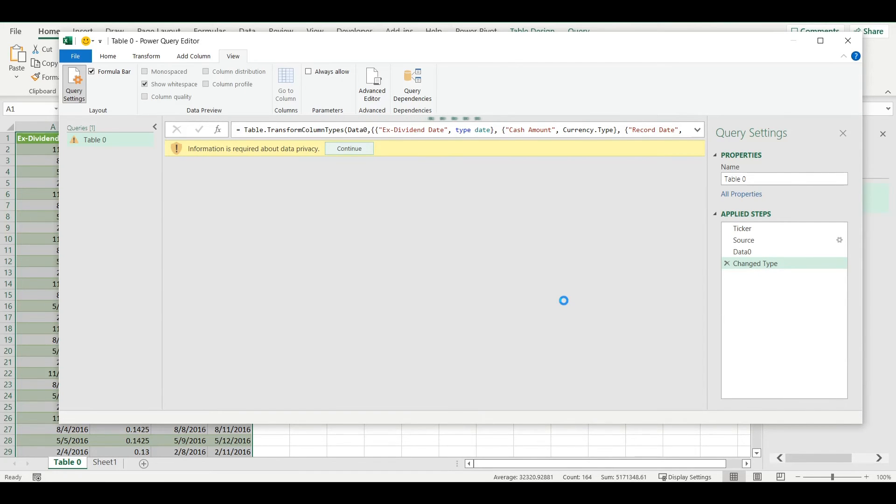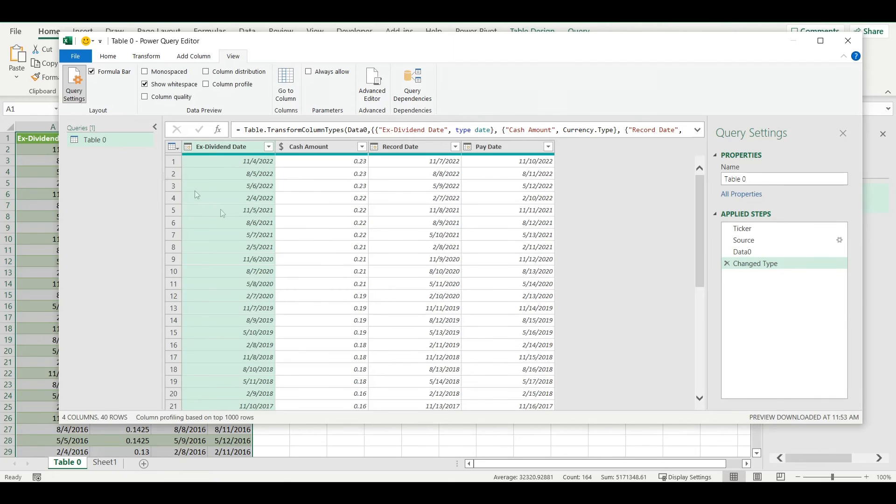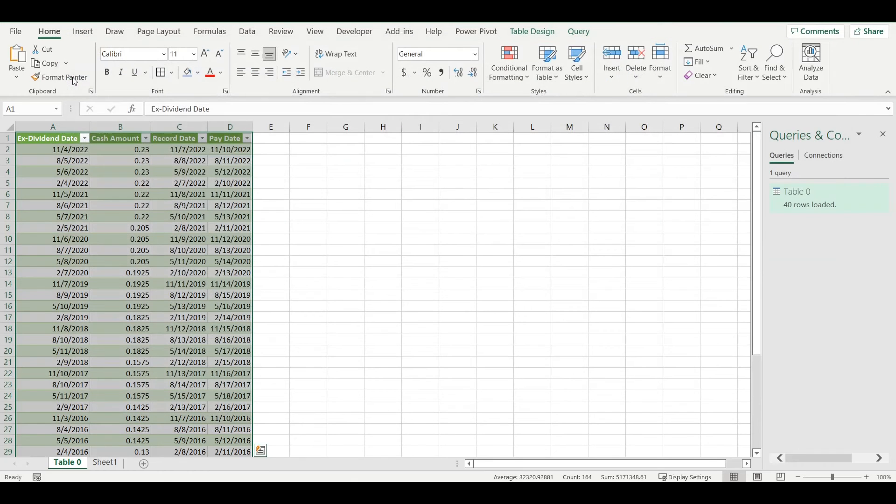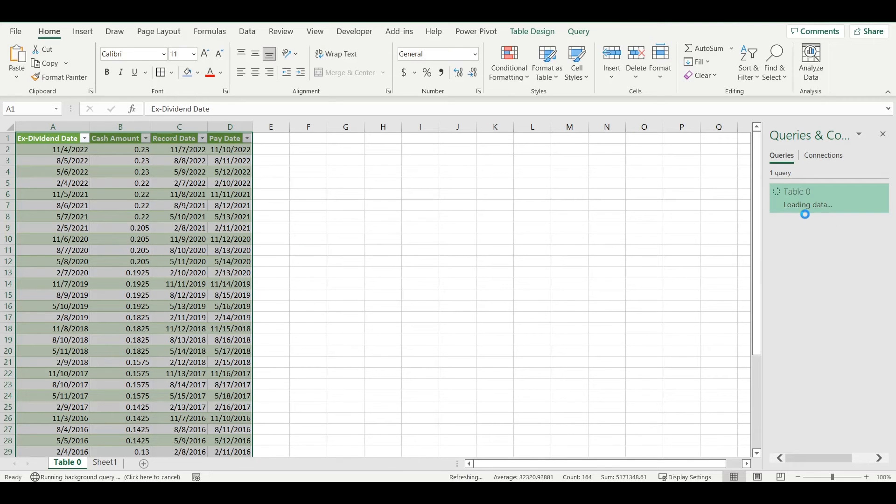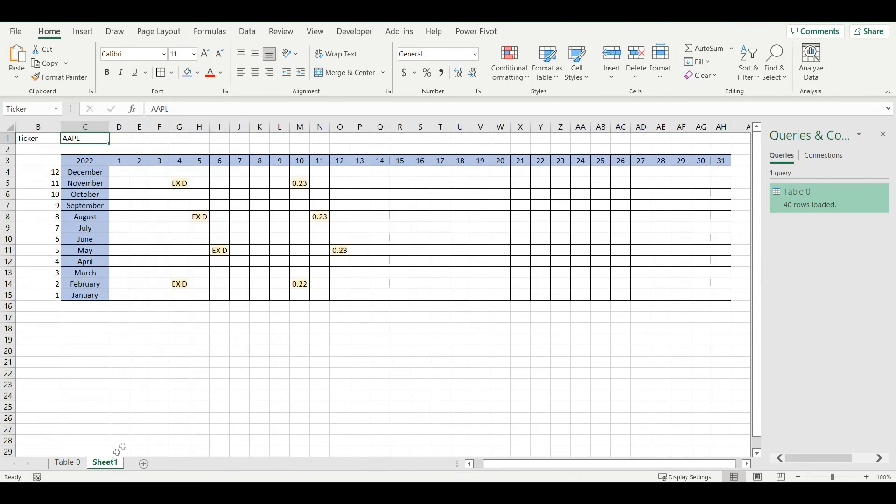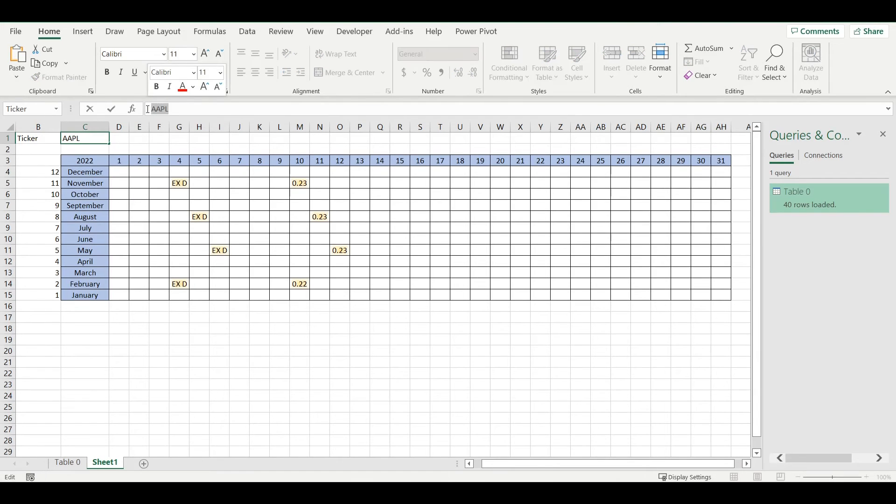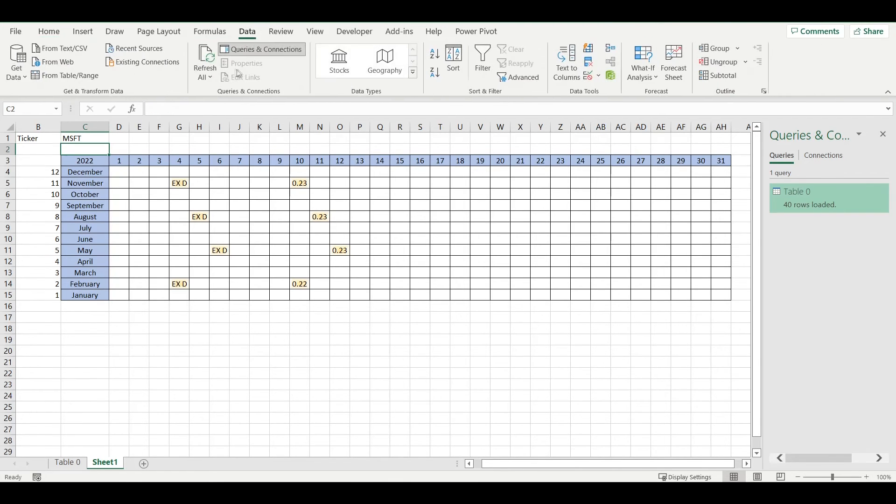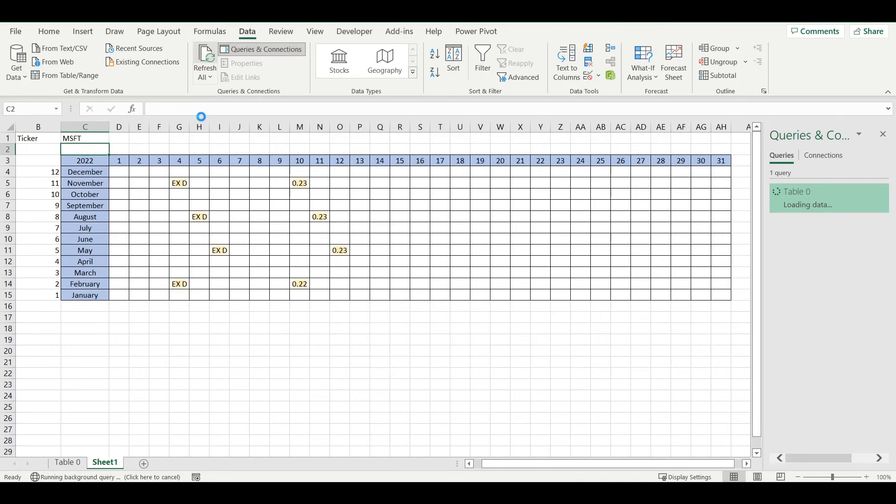Now it all should work fine. I will go again to Close and Load. It will retrieve again the same data for Apple, but this time I'm able to change the company. If I change it to MSFT ticker, go to Data and Refresh, it will show me dividends and ex-dividend dates for Microsoft.